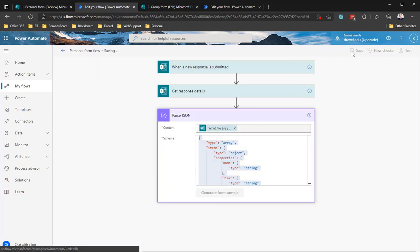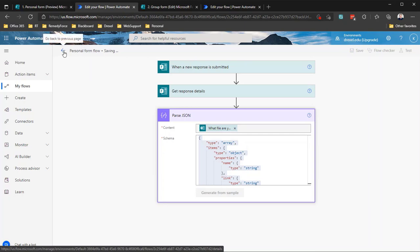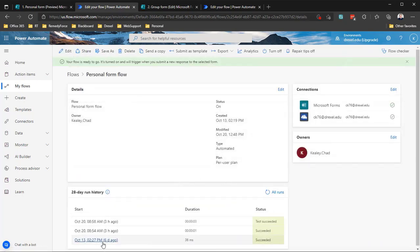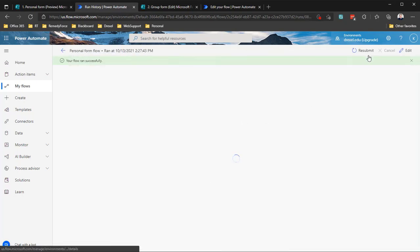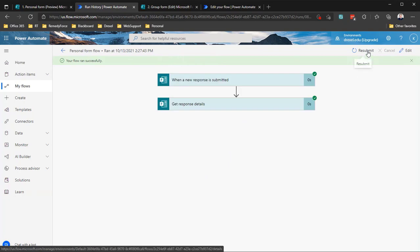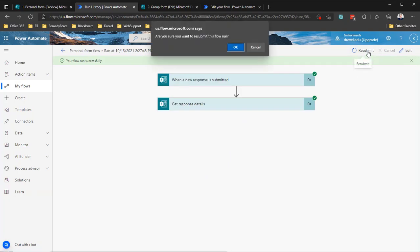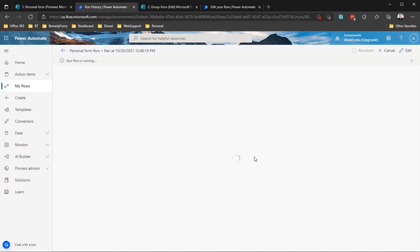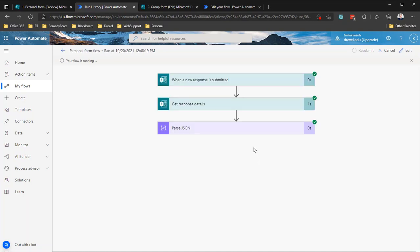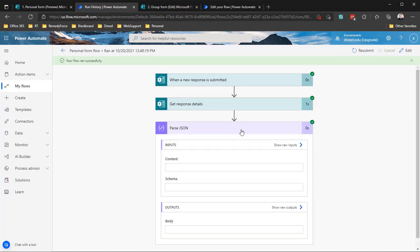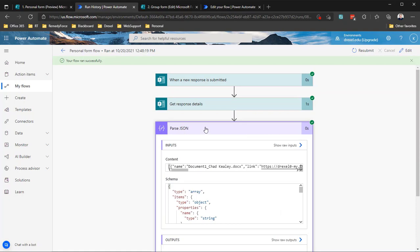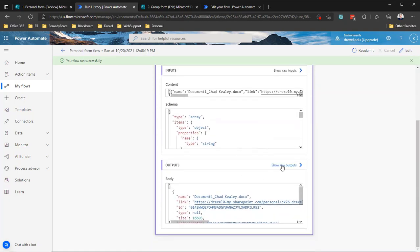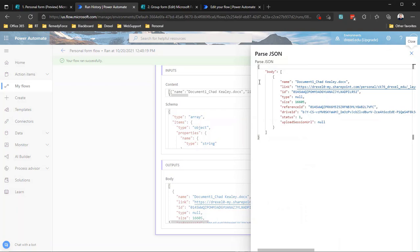So if I hit save, and I'm just going to rerun that previous run of the flow, just so we can see what data comes out of this parse JSON action. So I'm going to open up that old flow run again and we're going to resubmit it. And as you probably already know, when you resubmit a flow run, it basically reruns it with the new things that you've added. If I now look at our parse JSON action and the output of it, and click the show raw outputs, it will kind of spit that information out into a little bit more easy to read format.